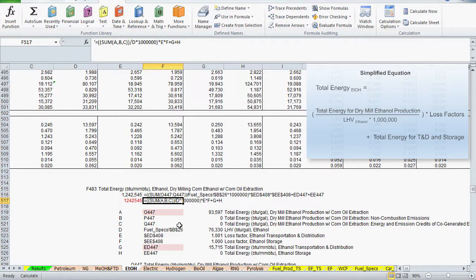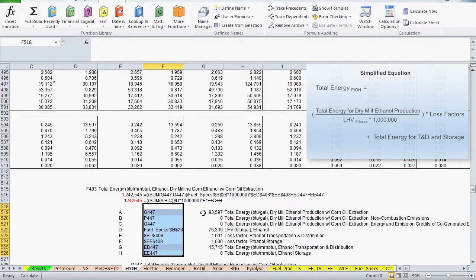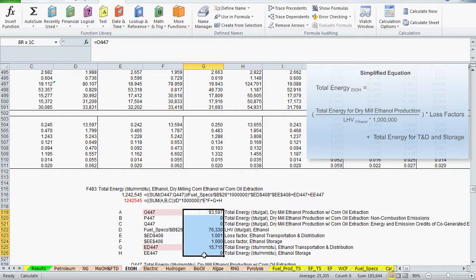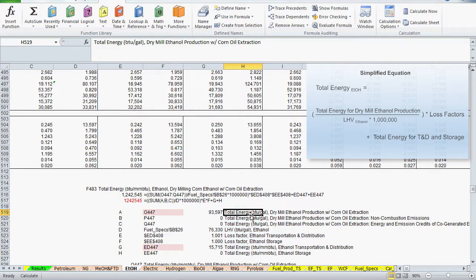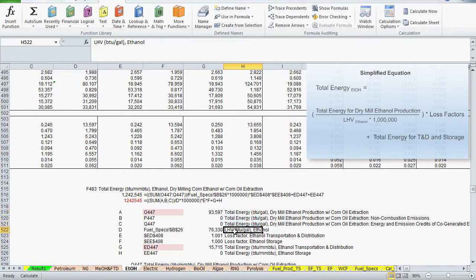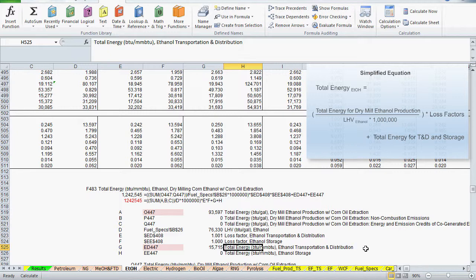You can see in the following list each variable, the reference it represents, the value of that reference, and its description. The formula contains the total energy to produce the ethanol in units of BTUs per gallon. Then some conversion factors to get to BTUs per million BTUs. Loss factors for losses sustained during transportation, distribution, and storage. Then the energy to transport and distribute the ethanol. The most significant references are shaded. They are total energy in dry mill ethanol production, and total energy in transportation and distribution.